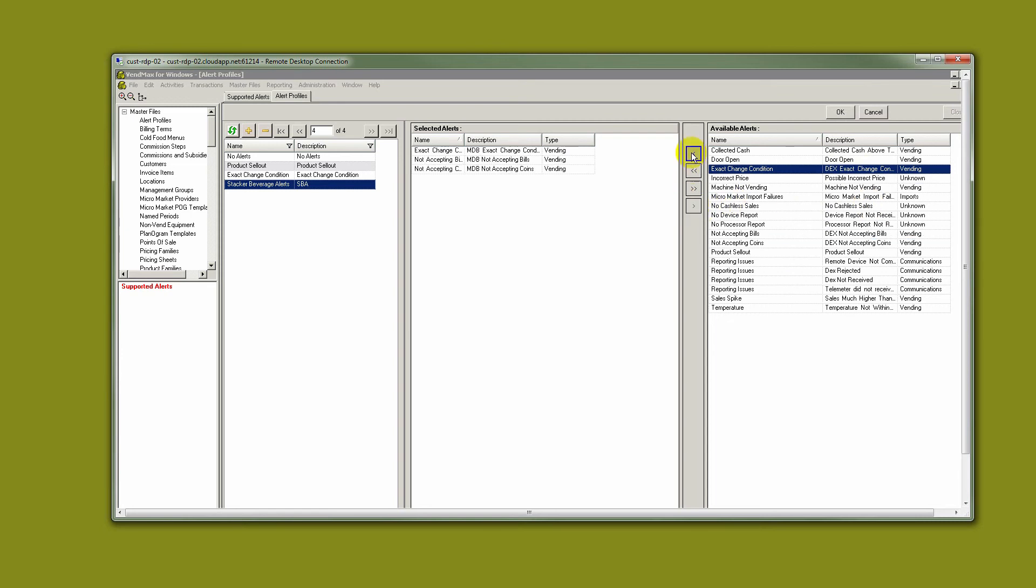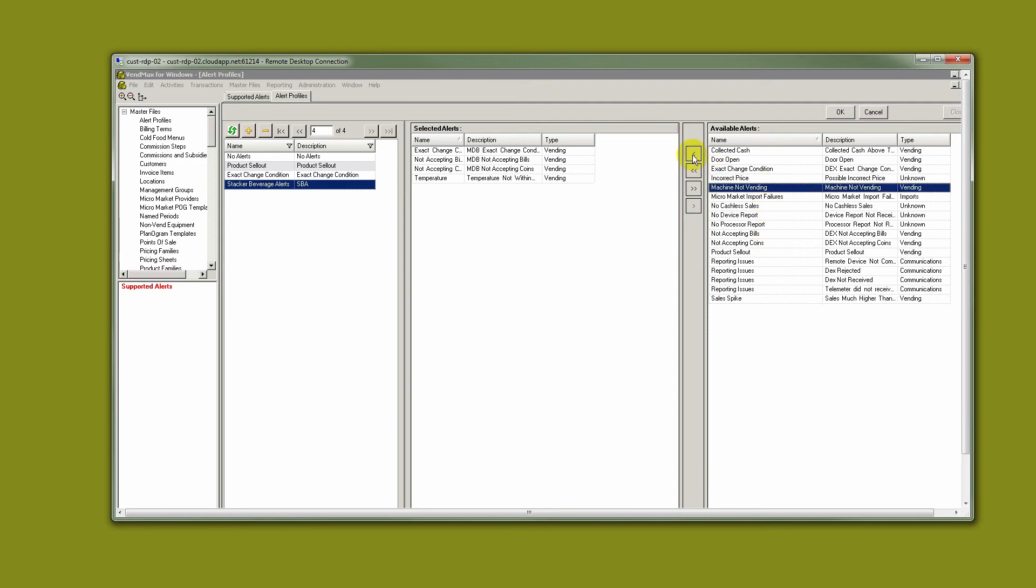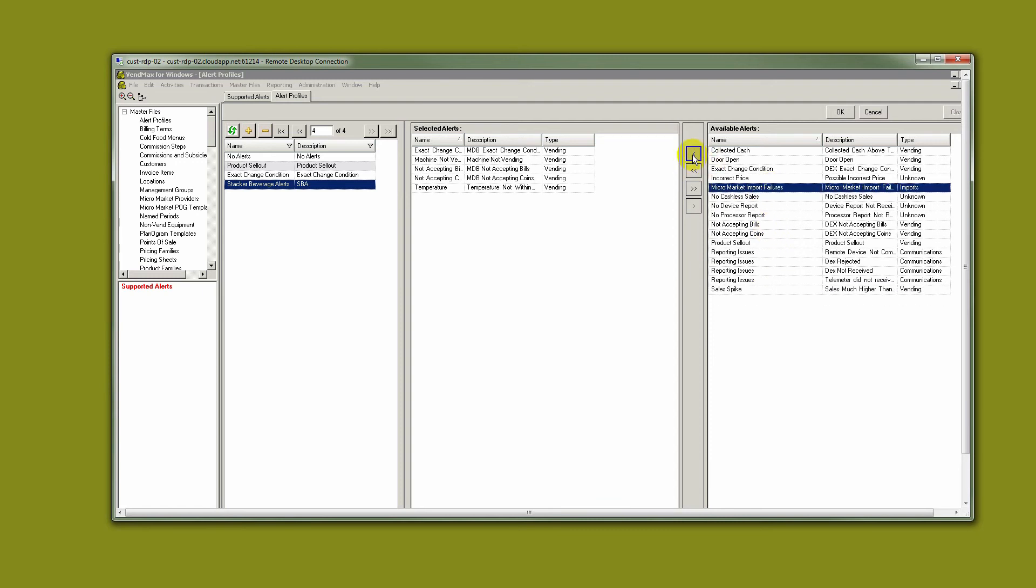Let's say we also decided to choose a temperature reading so that we can know if the machine's gone warm and we might need to send someone out to unfreeze a compressor or something like that. And let's also say that we want to look at if the machine was not vending for a certain number of days. So these alerts would become part of our profile, a profile for Stacker Beverage Machines.